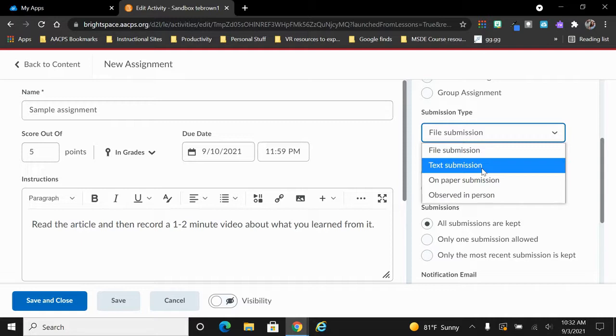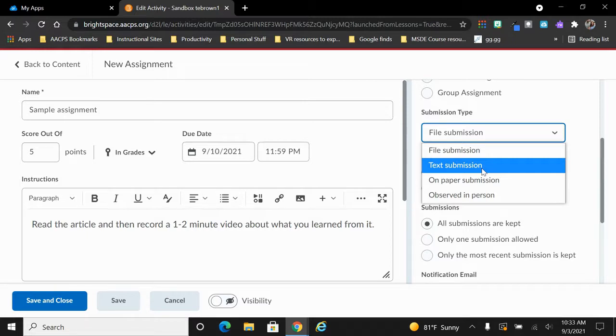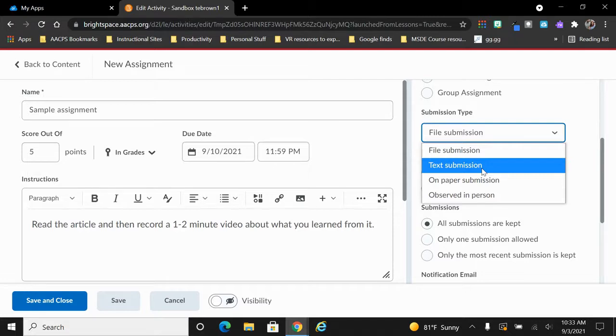Once again, I don't need them to turn in a file to me. I just need them to type in the box. This text submission type requires that they type something in the text box in order to turn it into me, but they don't have to do anything else like submitting a file.